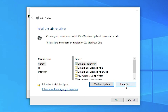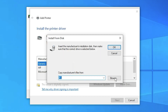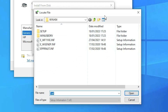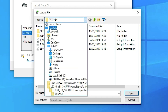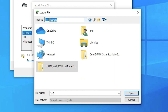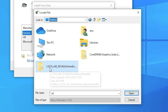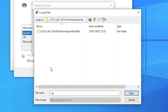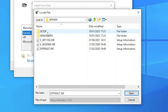Now click 'Have Disk' then 'Browse', navigate to the desktop, find the newly created folder, and double-click into it several levels until you find the three driver files.